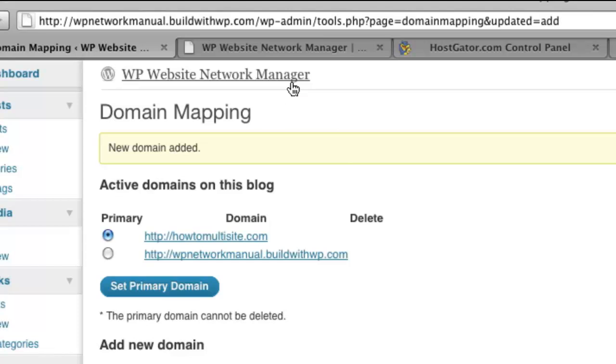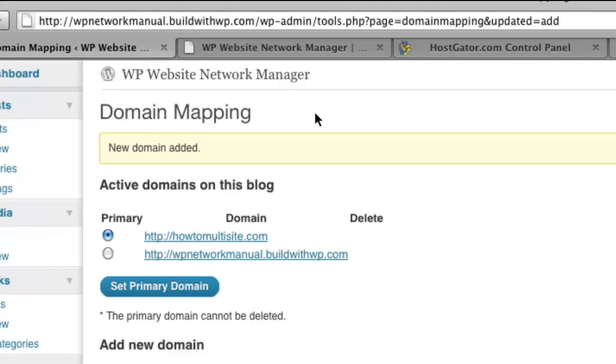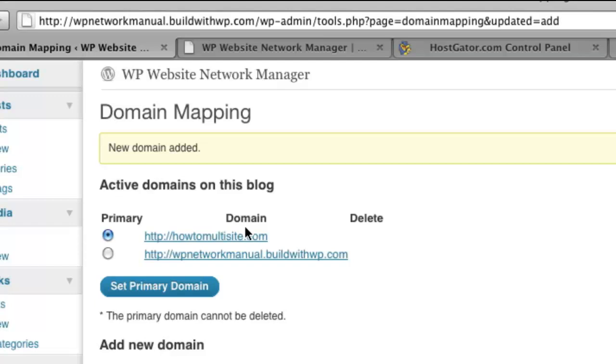Now, if we look at the front side of the site, it will not work yet. We have one more step to do in cPanel. And then we're finally done. We've got a total mapped domain as soon as we make this one change. What we need to do is go to cPanel and add HowToMultiSite.com as a parked domain on our cPanel account.